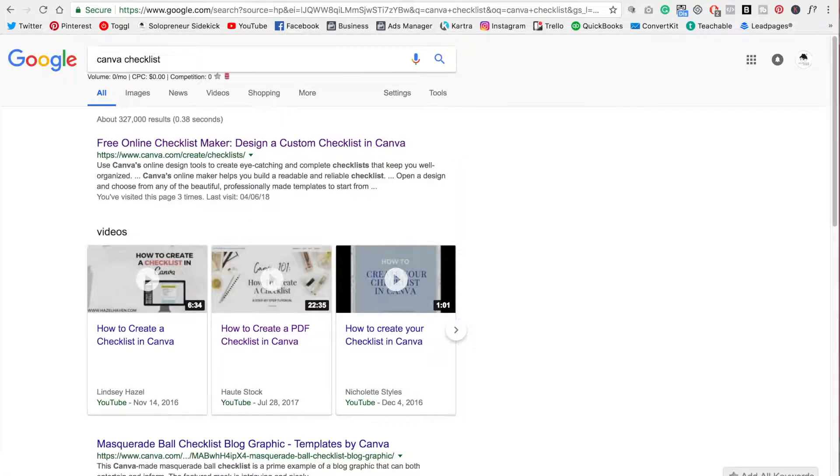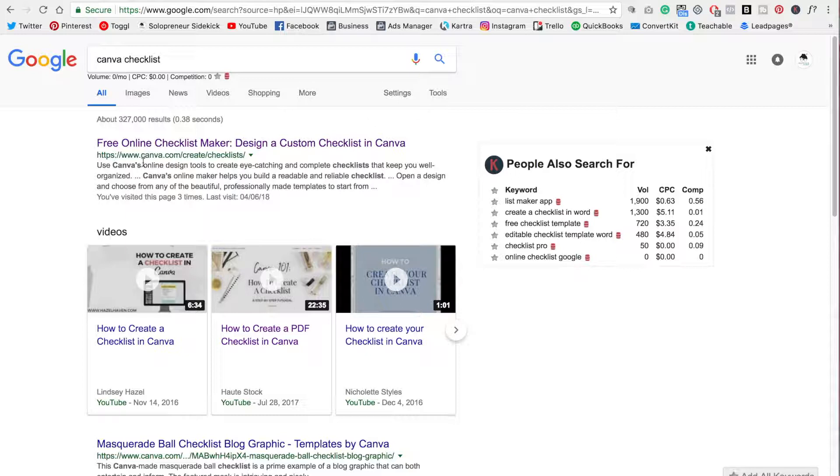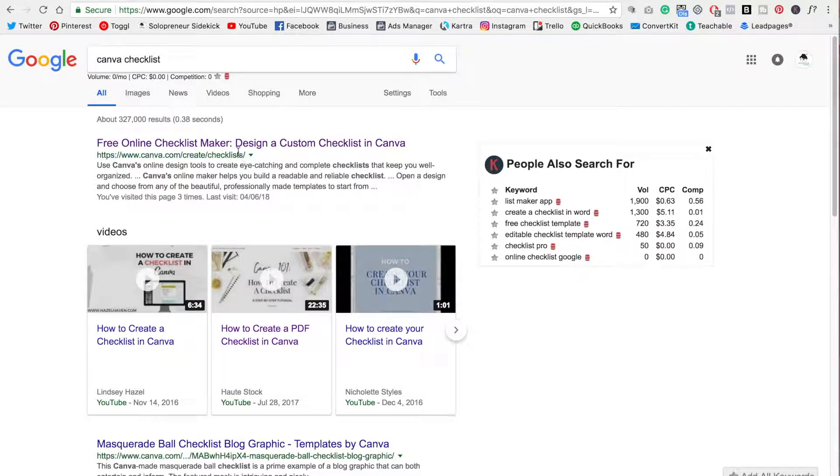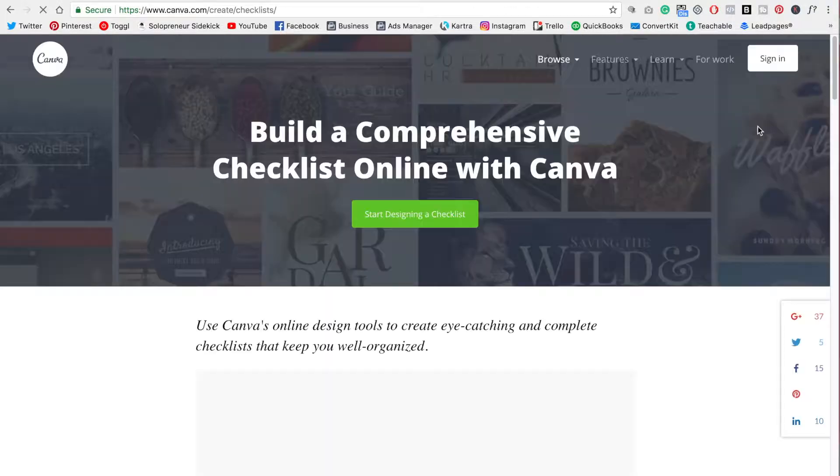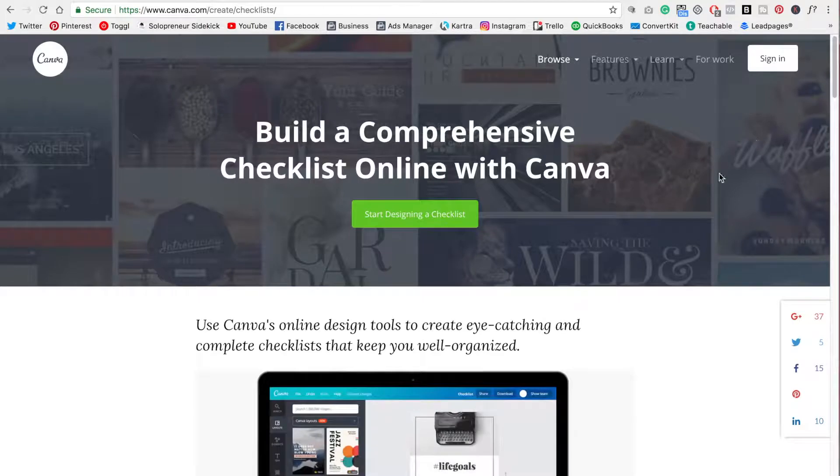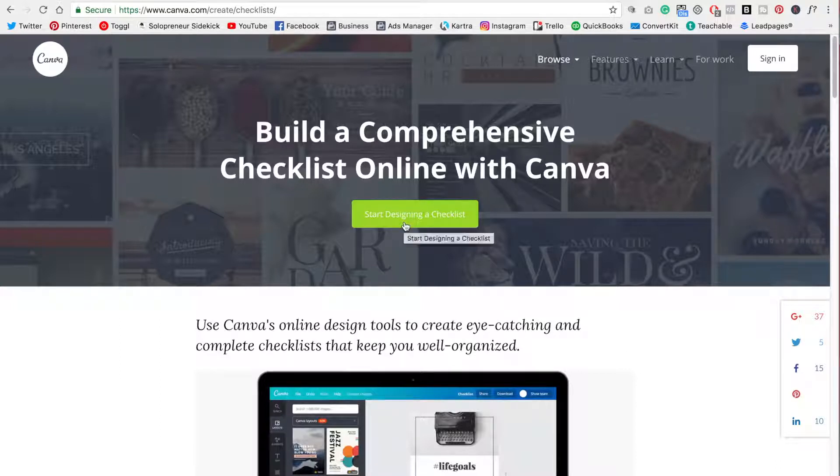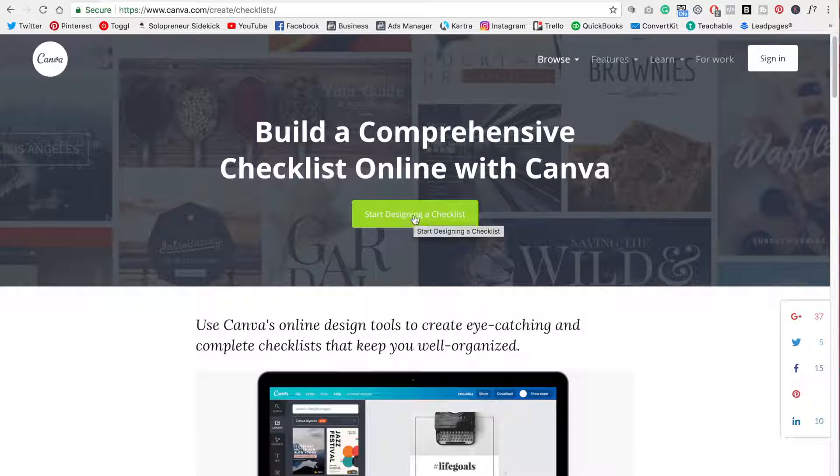So all you need to do is head over to Google and this time you're going to type in Canva checklist. And what you're looking for is a link that is created actually by Canva. So it needs to say canva.com at the front. And here I can already tell from this link here that it is going to be checklist. So I'm going to click on this and it may be one of their blog posts, but you'll see that it will likely include a green button that tells you to design or it will go straight into the templates. So we're just going to click start designing a checklist.